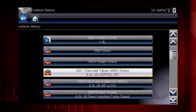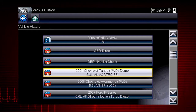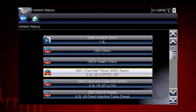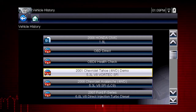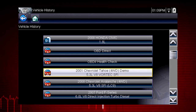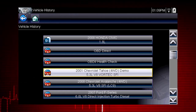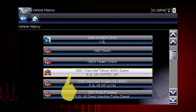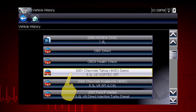The tool saves the identification of the last 25 vehicles tested, so there is no need to go through the complete vehicle identification sequence when performing an after repair test. Let's select the Chevrolet Tahoe.